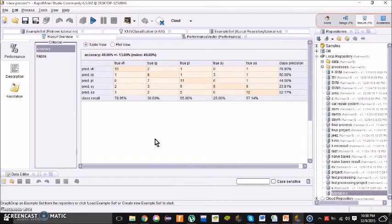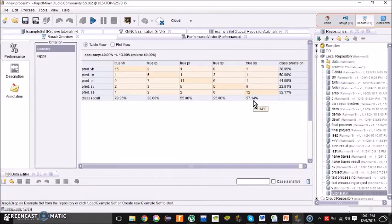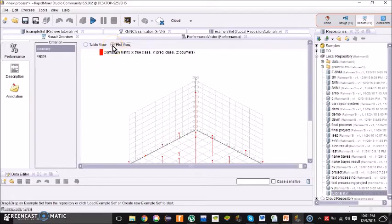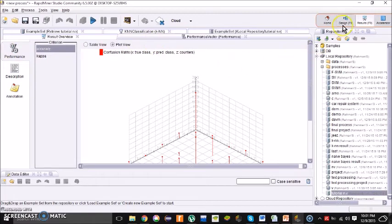For the KNN, my Excel file shows the accuracy is 49%. For the first class, 78.95% is true. For the second class, 30% is true. For the third class, 55% is true. For the fourth class, 25% is true. You can view the plot, description, and support description by clicking the respective buttons. That concludes the KNN process.